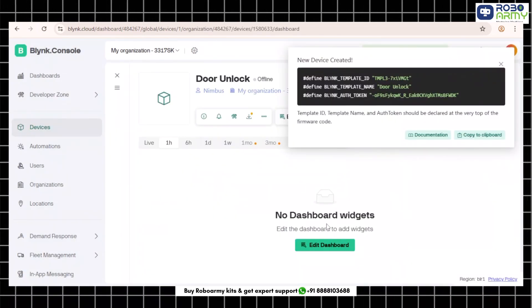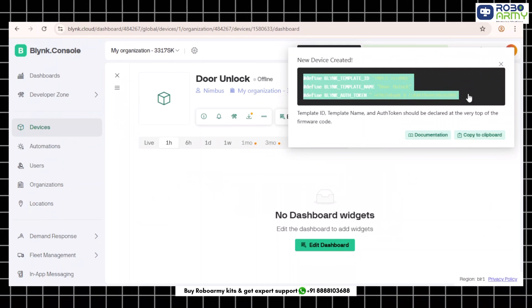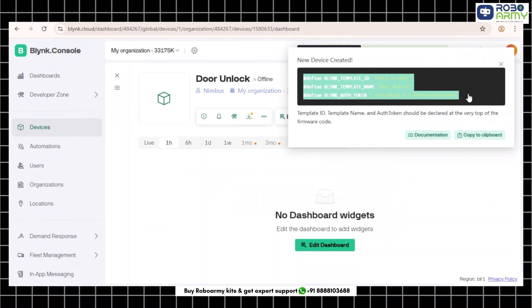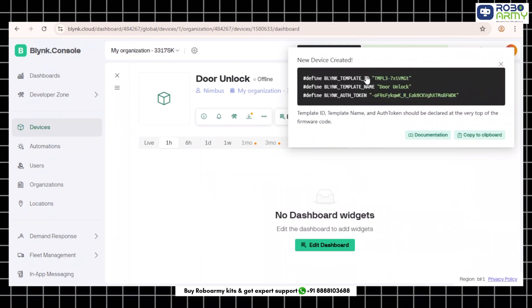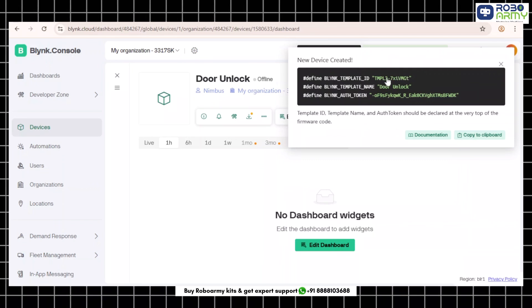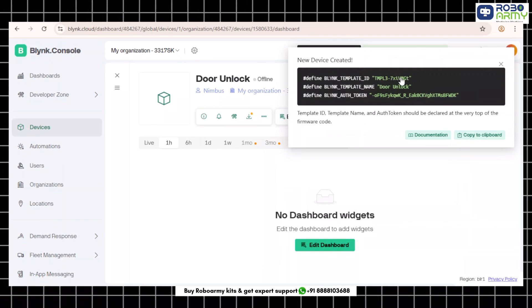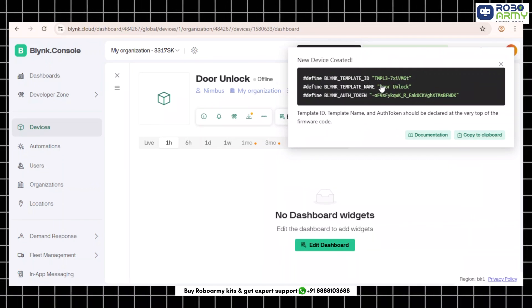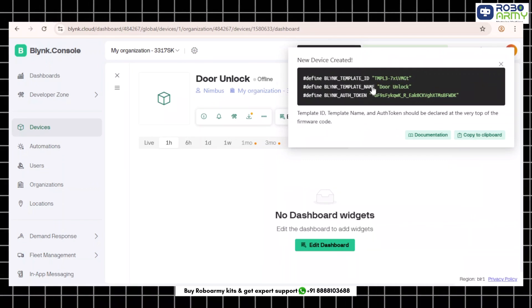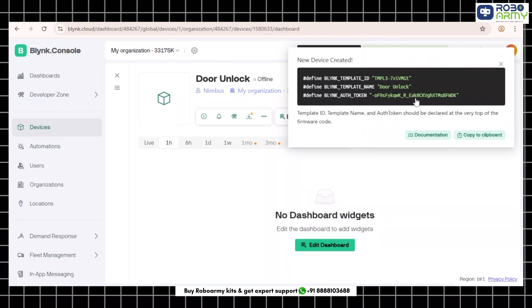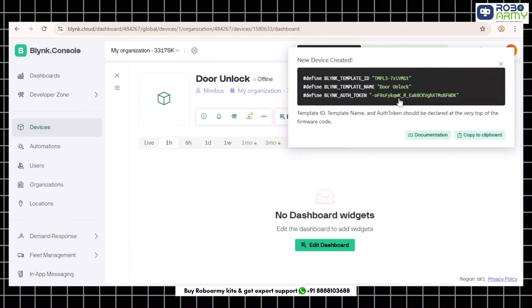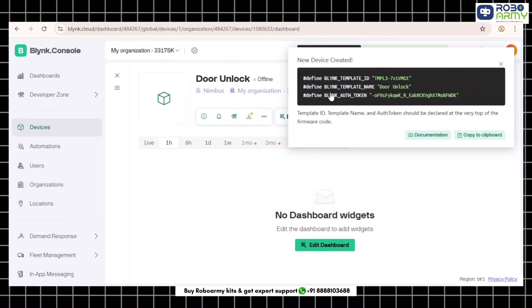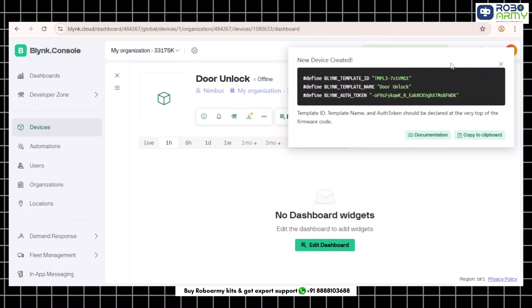Step 7: Copy your Blink credentials. Now you will get three things: BLINK_TEMPLATE_ID your template ID, BLINK_TEMPLATE_NAME which is door unlock, and BLINK_AUTH_TOKEN your auth token. Copy this.